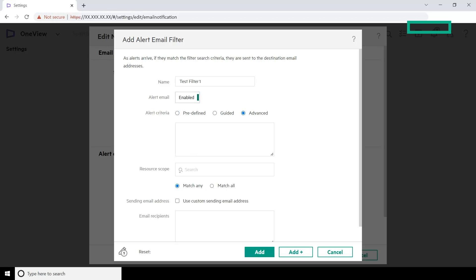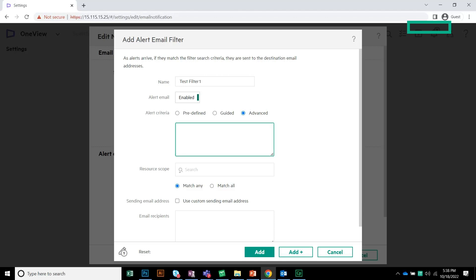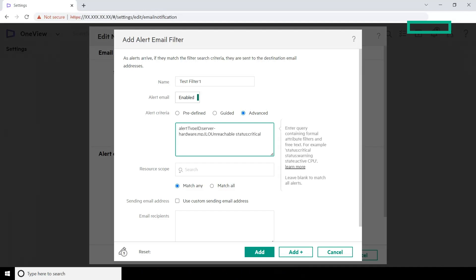In our example, we are creating an Alert Criterion to receive emails for the alerts with the Server Hardware Alert Type ID and Alert Status critical. In the Alert Criteria text box, enter the filter query seen on the screen.